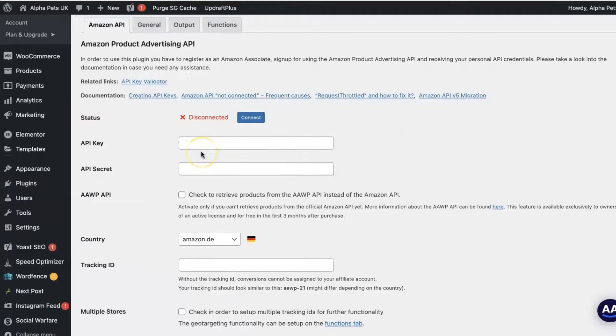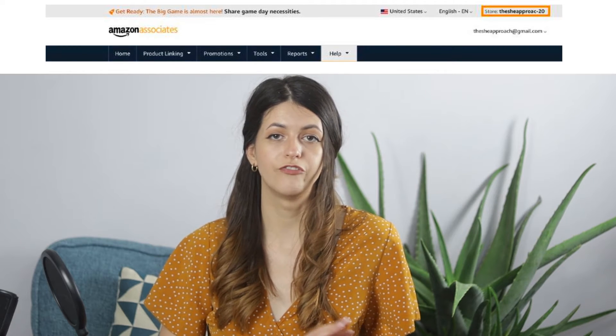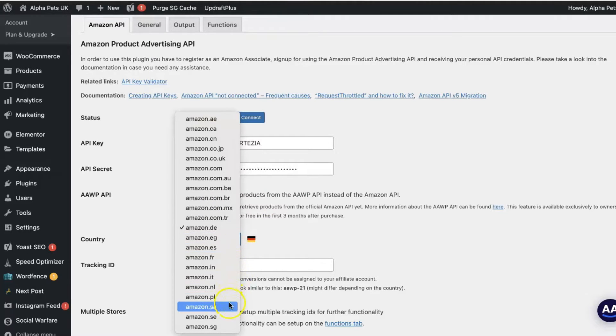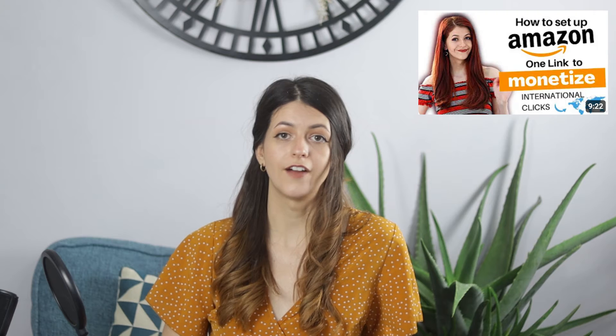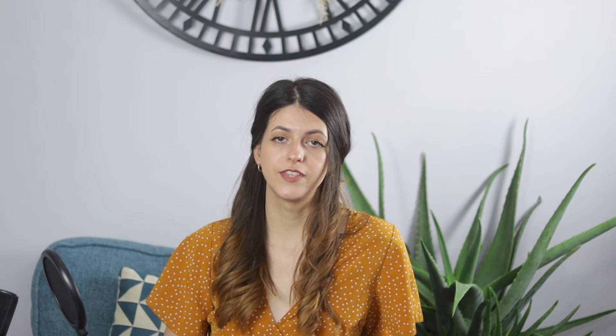Then go back to the AAWP plugin settings, paste those in alongside your store ID, which can be found in your Amazon dashboard at the very top, and select your country of residence — the main country you have the Amazon affiliate for. You can be an Amazon US affiliate, Amazon UK affiliate, and so on. I recommend sticking with Amazon US because you can monetize international traffic by setting up one link. I have a whole separate video about that, but for the purpose of this, just select your main affiliate account.